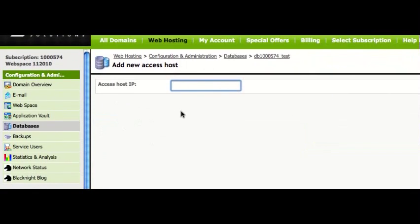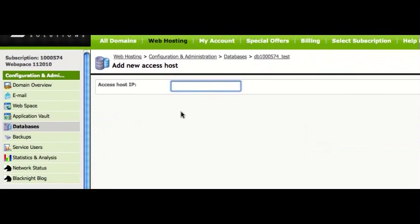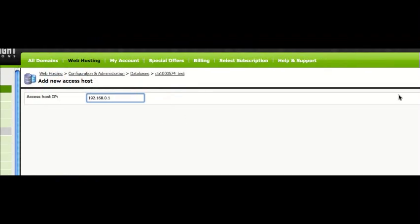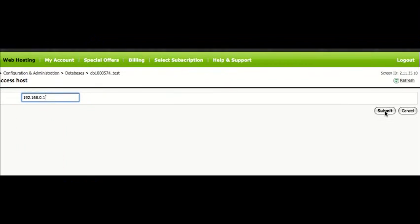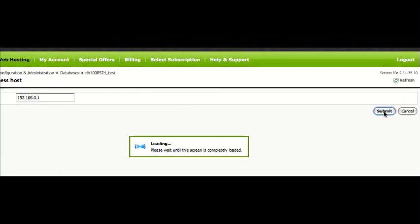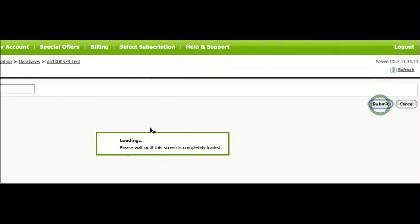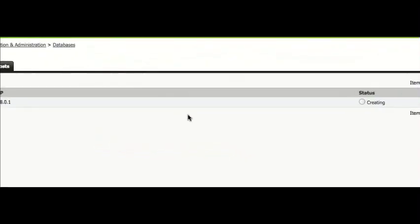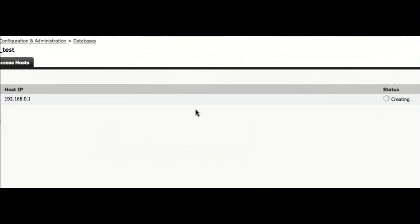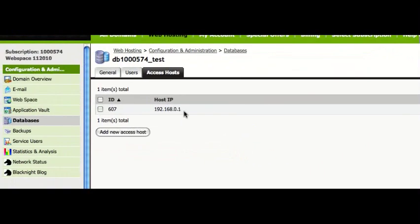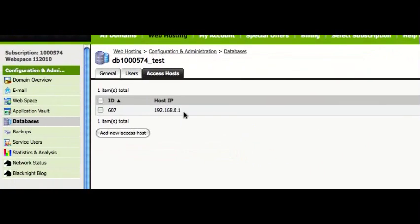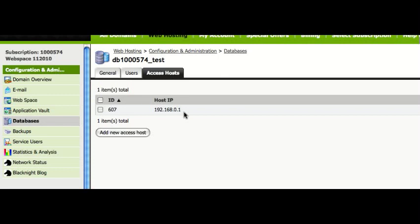So, let's say we wanted to add an IP 192.168.0.1, which of course wouldn't really work, but let's use that just for demonstration purposes. So, now, that IP address would have access to the database externally.